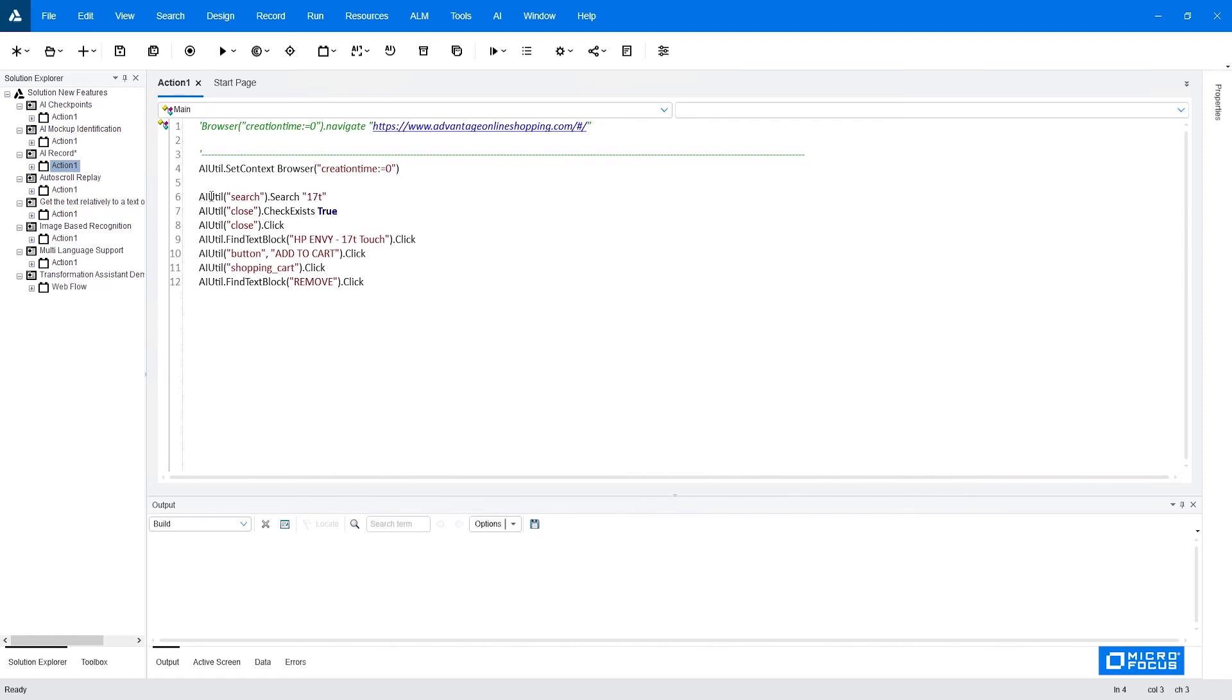The first parameter of the AI util is the type of the class. For example, in this case, it's a search and then the operation and its parameters.